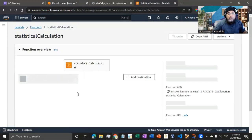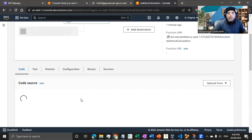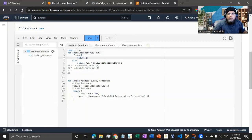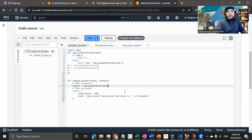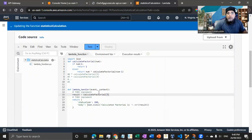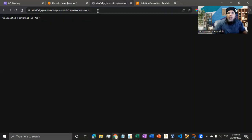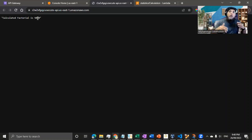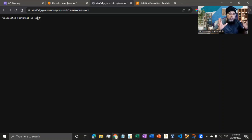Let me change the function — I'm passing static values. I'll calculate for seven and deploy. Now if I come back to the URL, you can see the factorial number has changed. Changes made on the Lambda side are automatically reflected through the API Gateway — the calling environment doesn't need to worry about when changes are implemented.